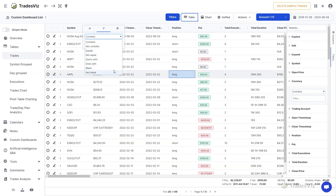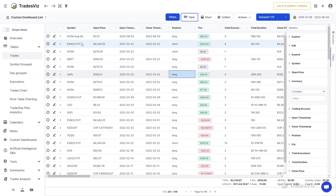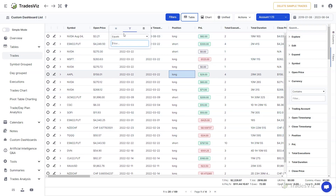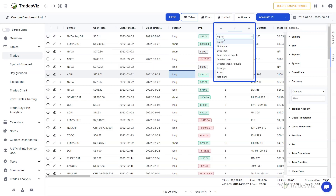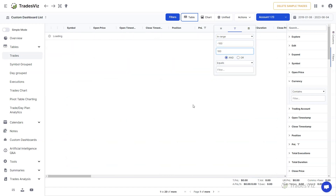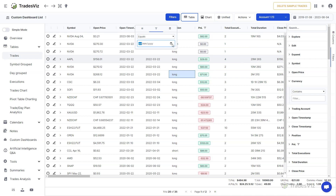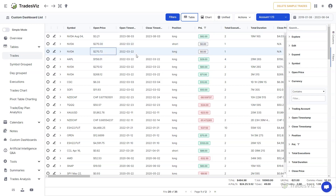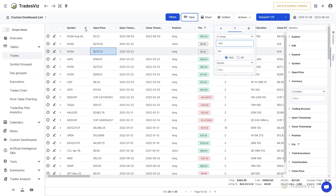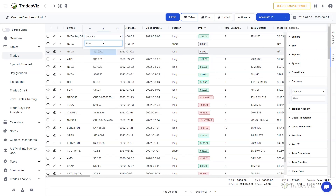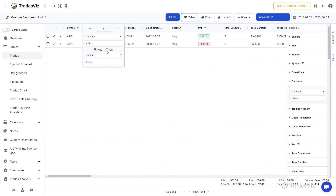When filtering, the type of filter changes based on the data you are viewing. For a categorical or text-based column, you will see options like starts with, ends with, or contains — very useful for searching symbols, tags, and comments. For numeric columns you will see conditions; for example, to filter P&L between minus 100 and plus 100, use the in-range option. For date-based columns, you can select the date directly. On top of entering filter values, you can combine them with conditions — for example, to see both Apple and NVIDIA trades, use the contains condition combined with the OR clause.